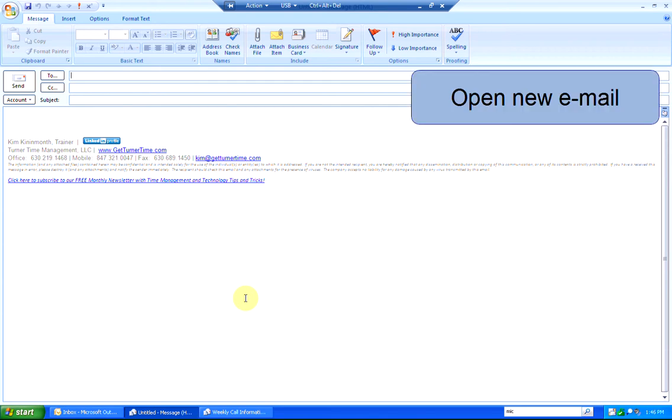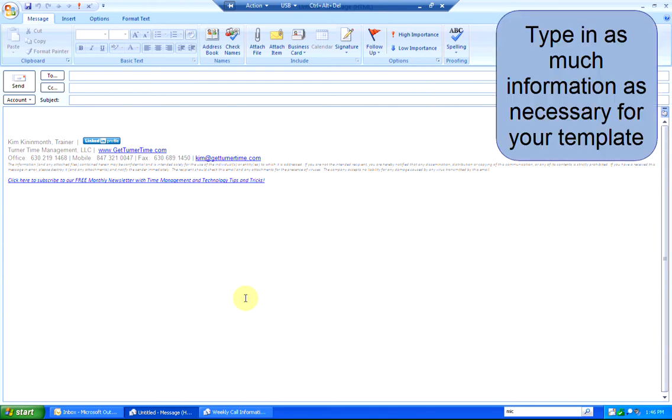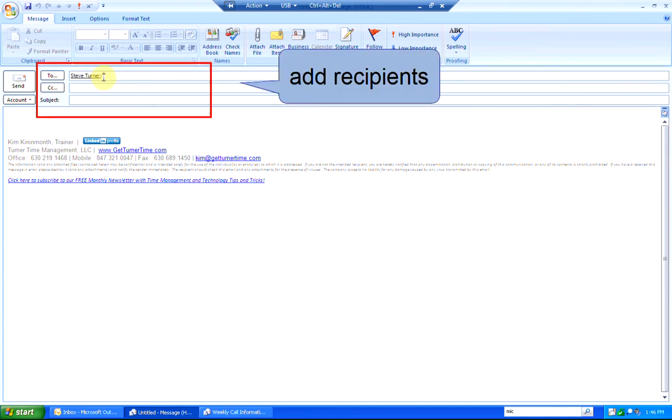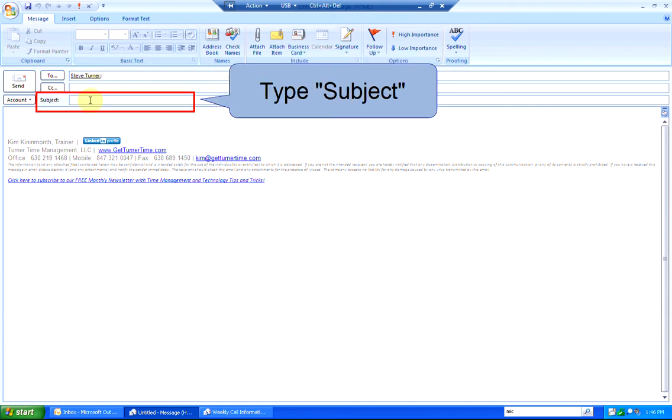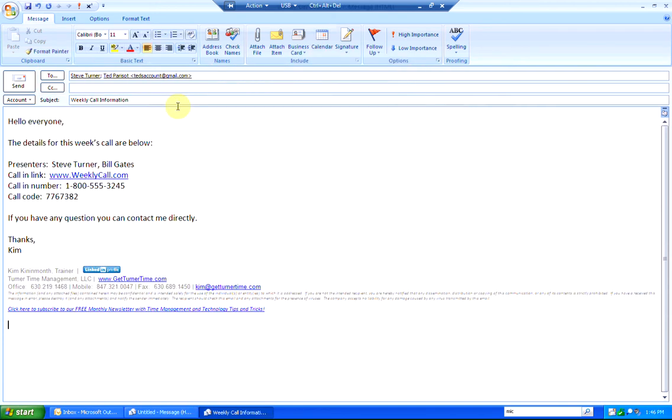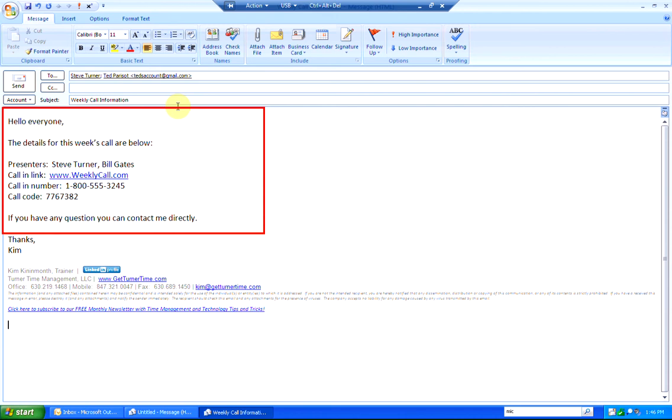To start, you're going to open up a new email message and fill in as much information as you'd like, starting with the recipients. You can add names to the To, CC, and BCC fields as well as the subject line, and take the time to fill in the body of the email with as much information as you need to.